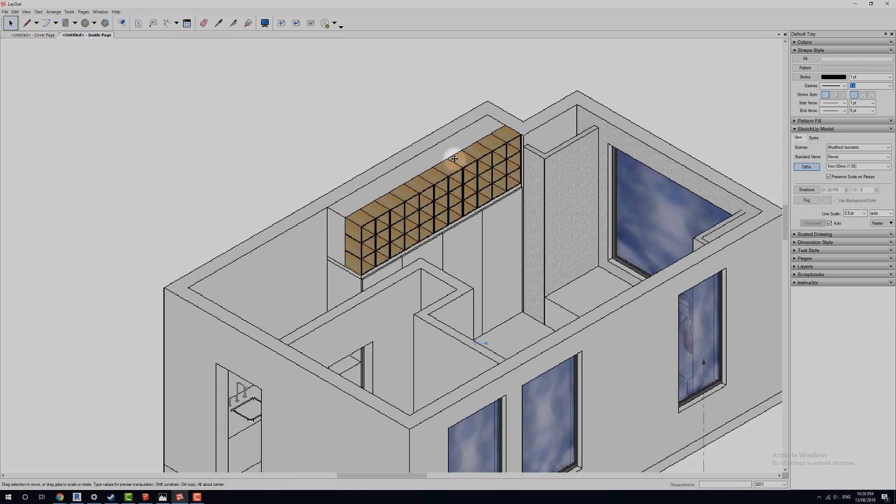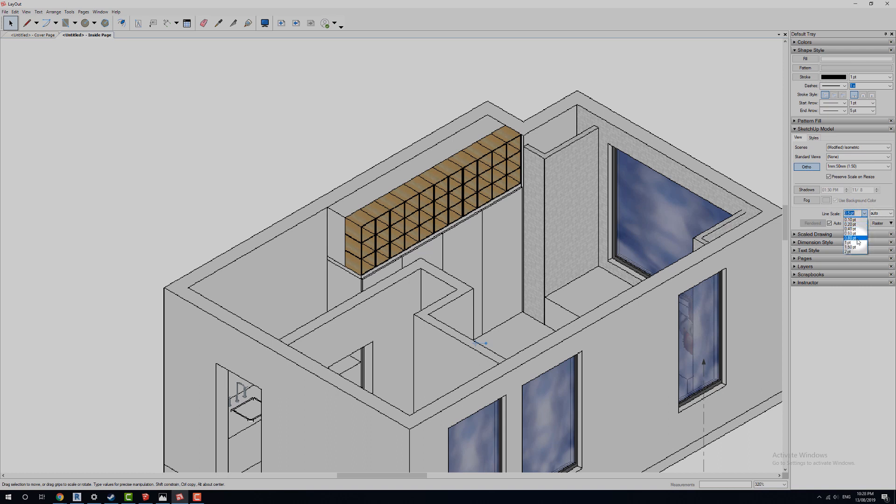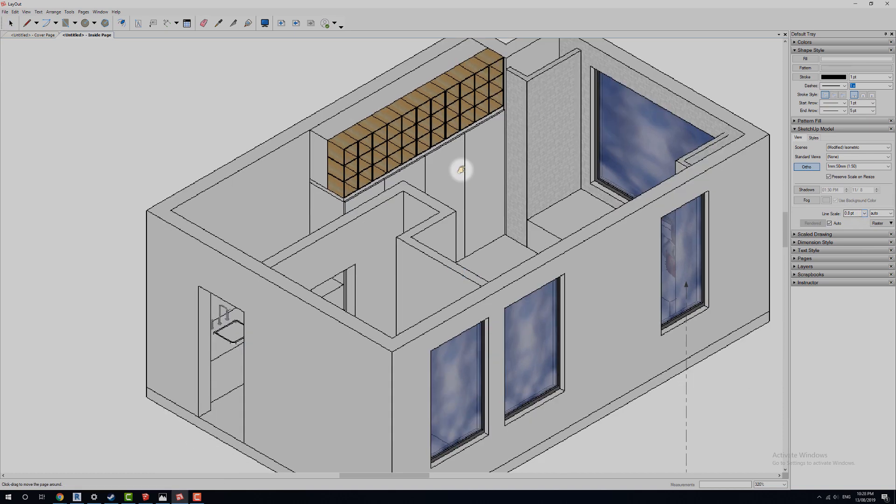The other thing, in order to remove these really ugly edges, is down here we've got our line scale. And at the moment it's set to raster and we've got these different point values. Obviously we can change these point values. Let's let them load up.